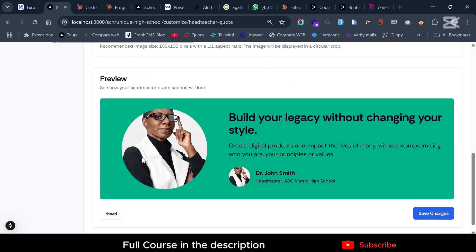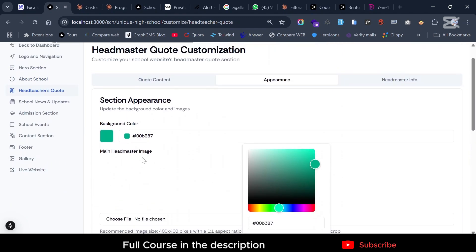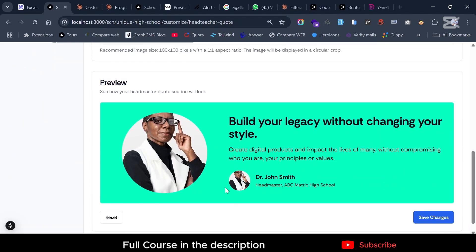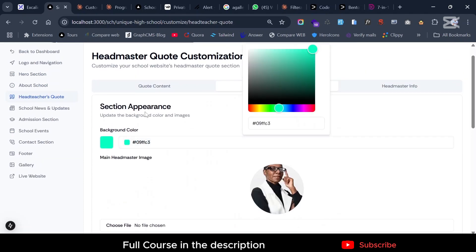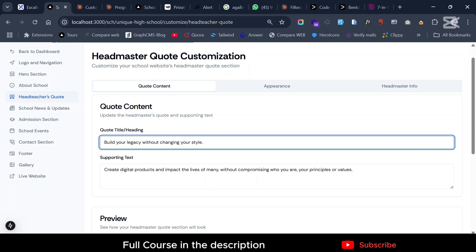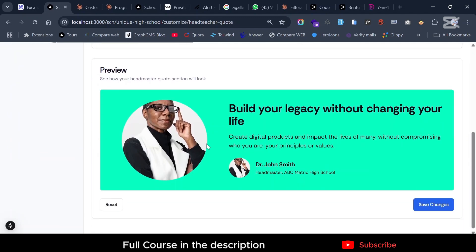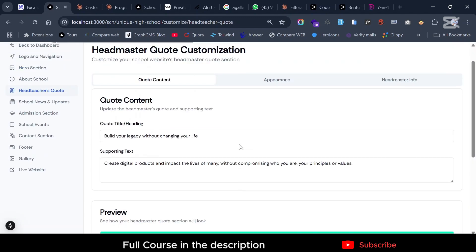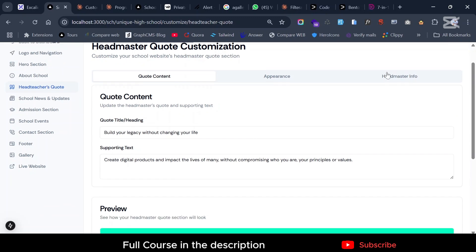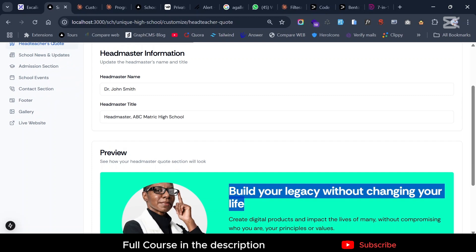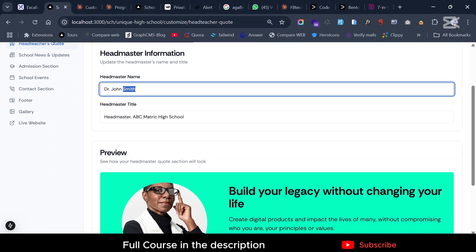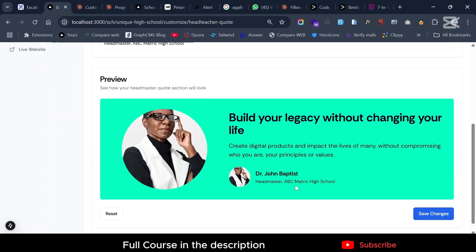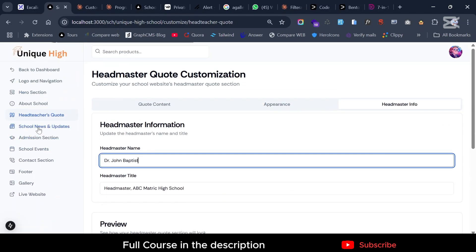Once you come back you can see the section has updated with the new colors — it looks amazing. You can save changes, update quotes like 'Changing Your Life', and even change personal details such as a name like 'John Smith' to 'JB Baptist', and all of this reflects in real time.